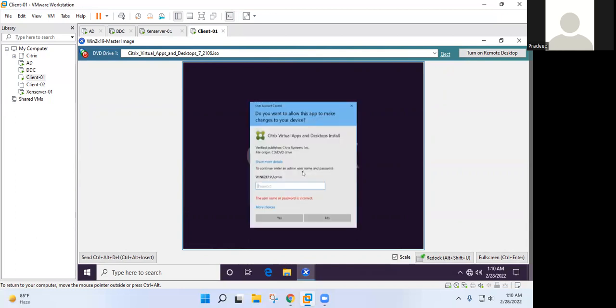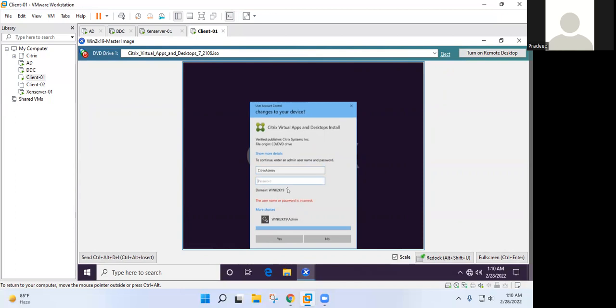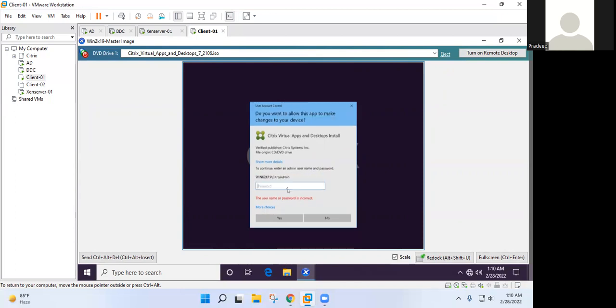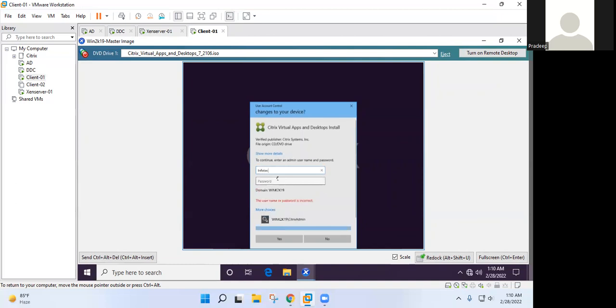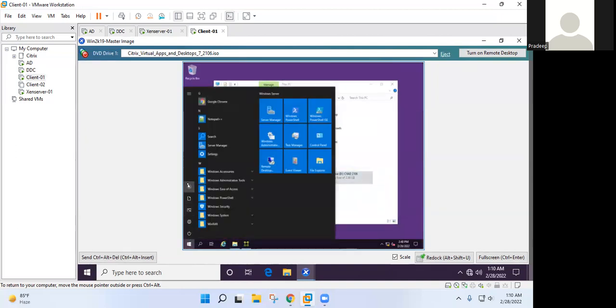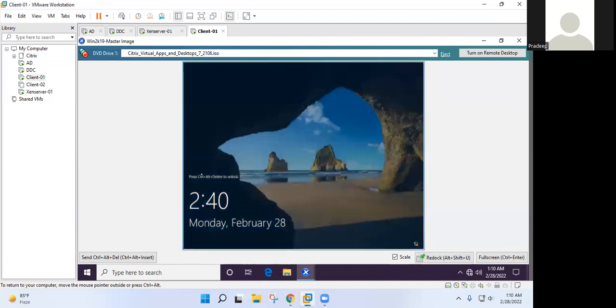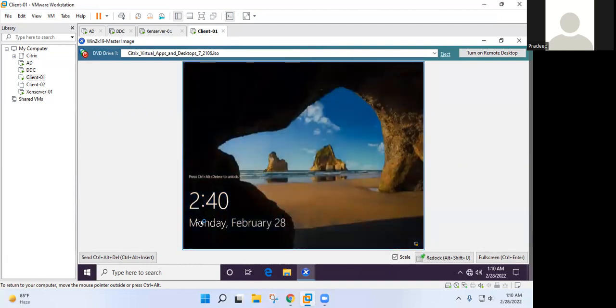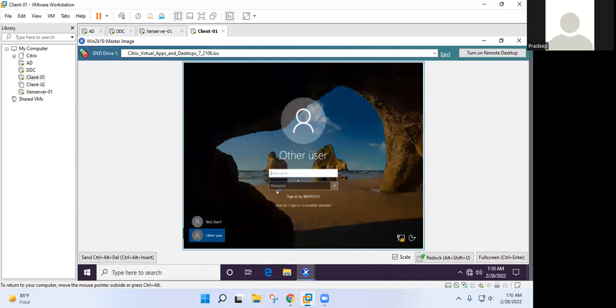No, no, no, we need domain admin, not local admin. Join that machine into domain. I have logged in as a domain user. Wait. Your user should be administrator while configuring the virtual delivery agents. So sign out and log in with the domain admin. Standard user will not work because it will not allow to install multiple things.